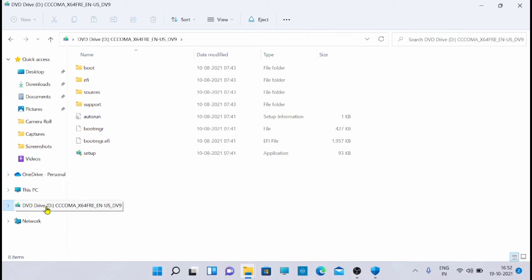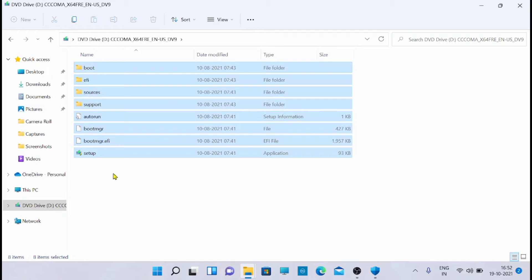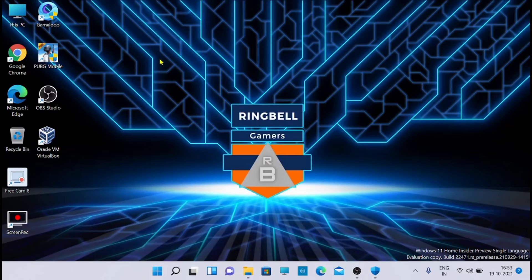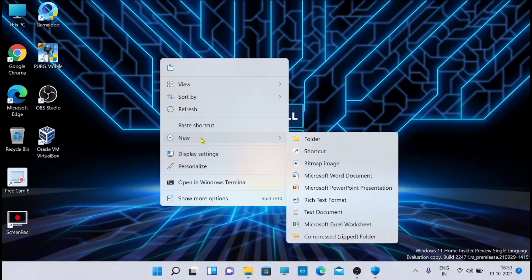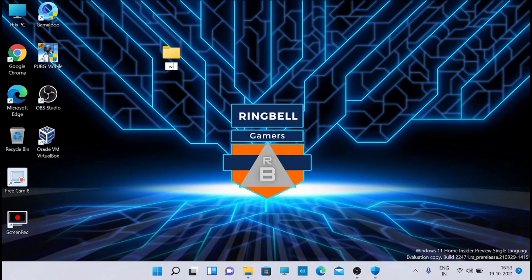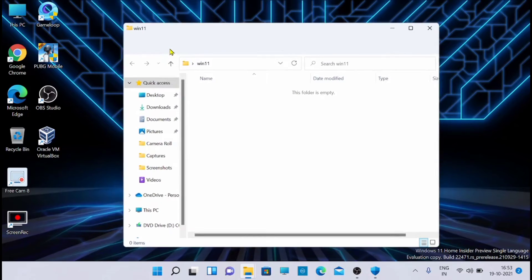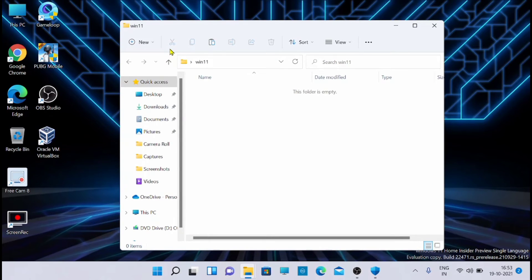It will open as a bootable DVD. I'll select all the files from here, copy them, and create a folder - I'll call it 'Windows 11' - and I'm pasting every file in there.